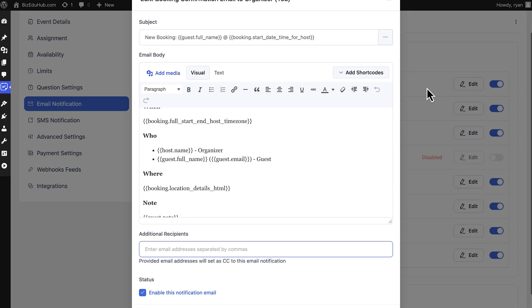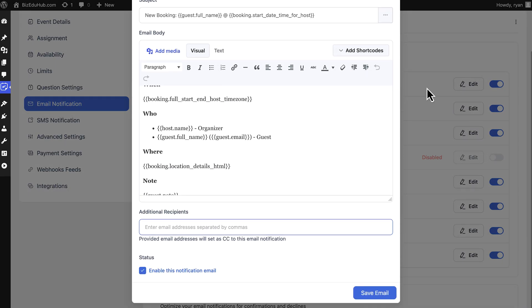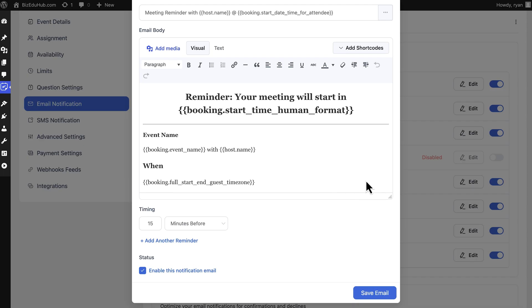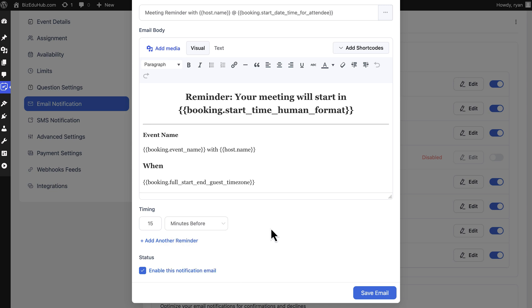If you go to Booking Confirmation Email to Organizer, you can add additional recipients, so managing appointments with multiple team members will never be an issue. Moving on to Configure Meeting Reminder to Attendee, you can set reminder timings in minutes, hours, or days—not just one, add as many as you want. It's a great feature to minimize no-shows.